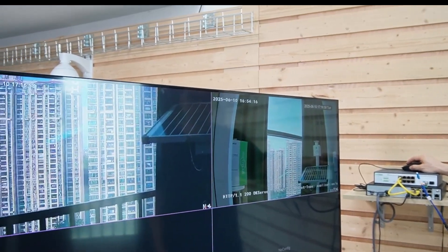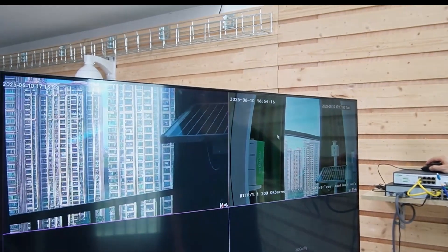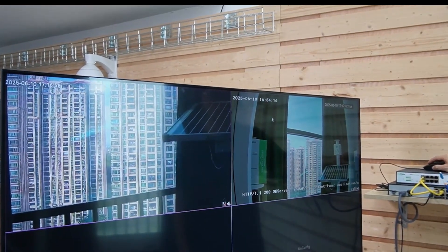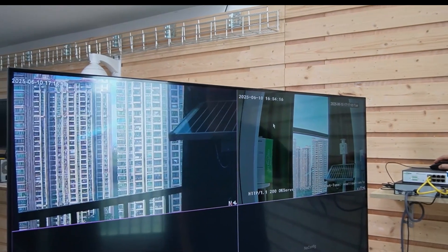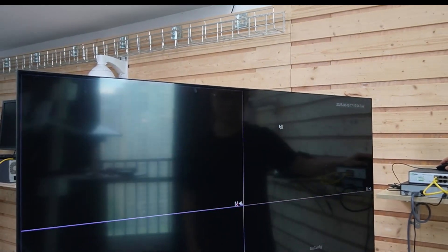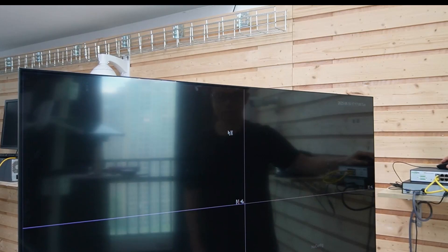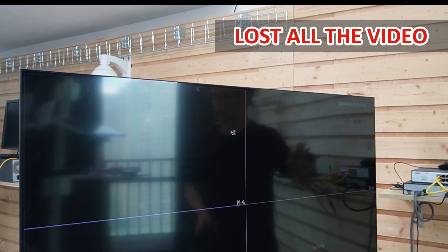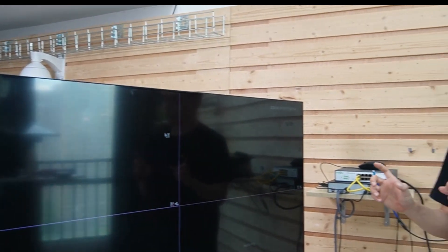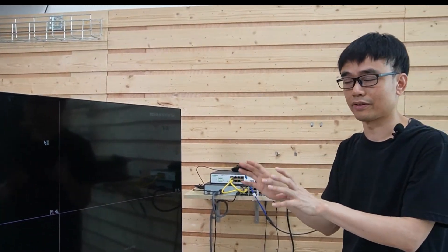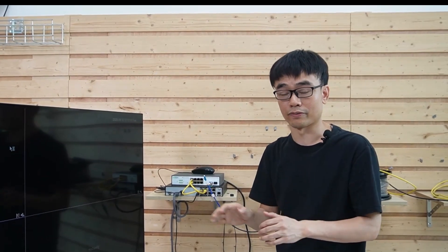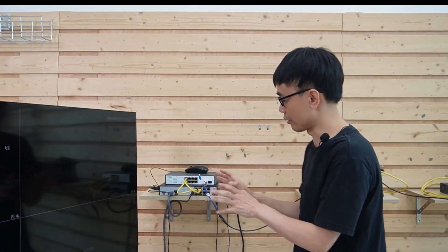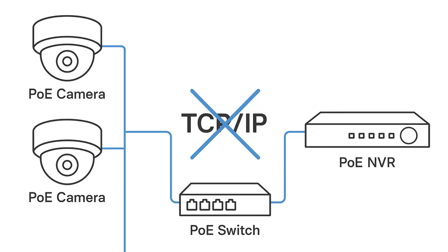We see something happened. It sounds good, but actually it's not. Now we lost all the videos. We saw the video for once, but immediately we lost all the video. The reason is because now we have breached the TCP IP protocol.